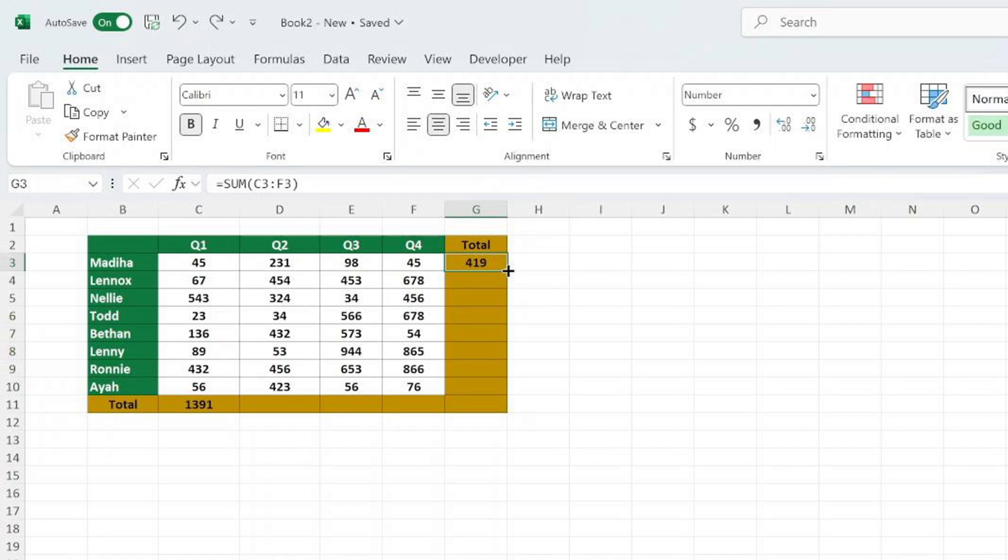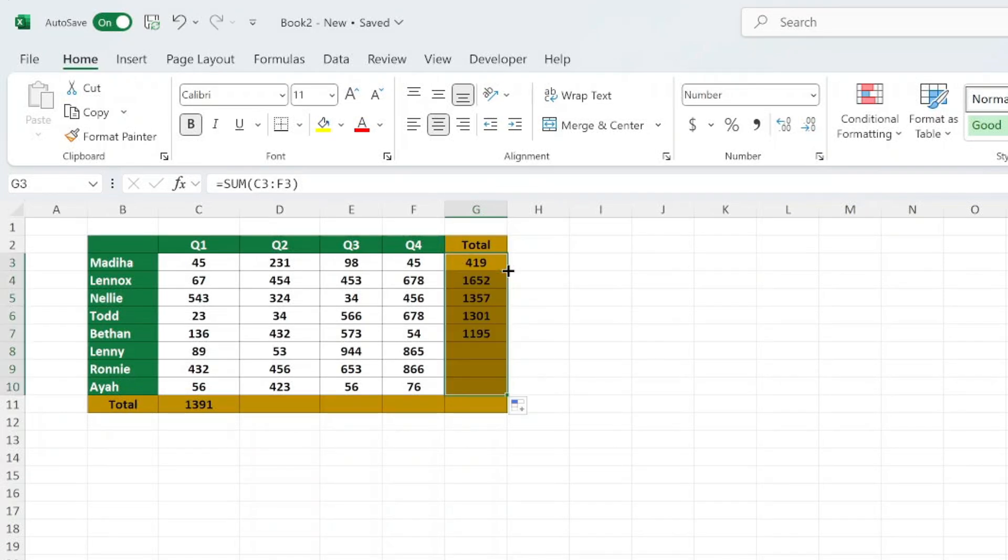Double click the fill handle and Excel will automatically copy the formula down to match the length of the adjacent column.